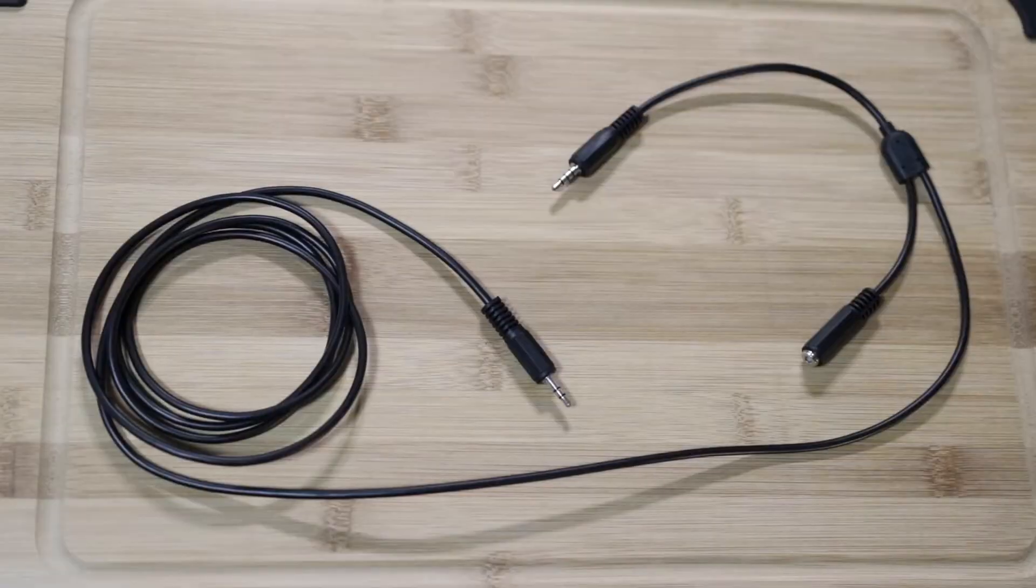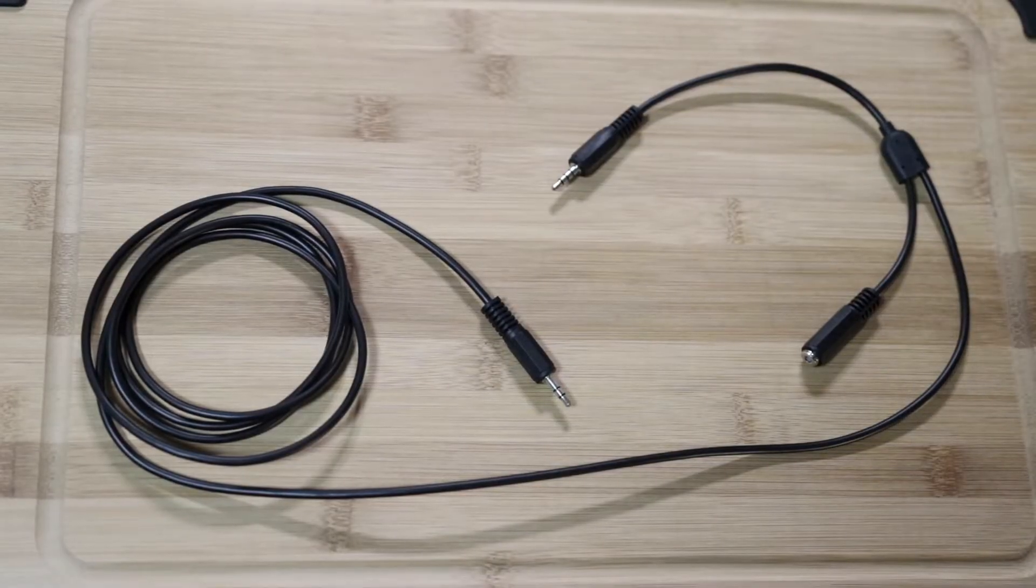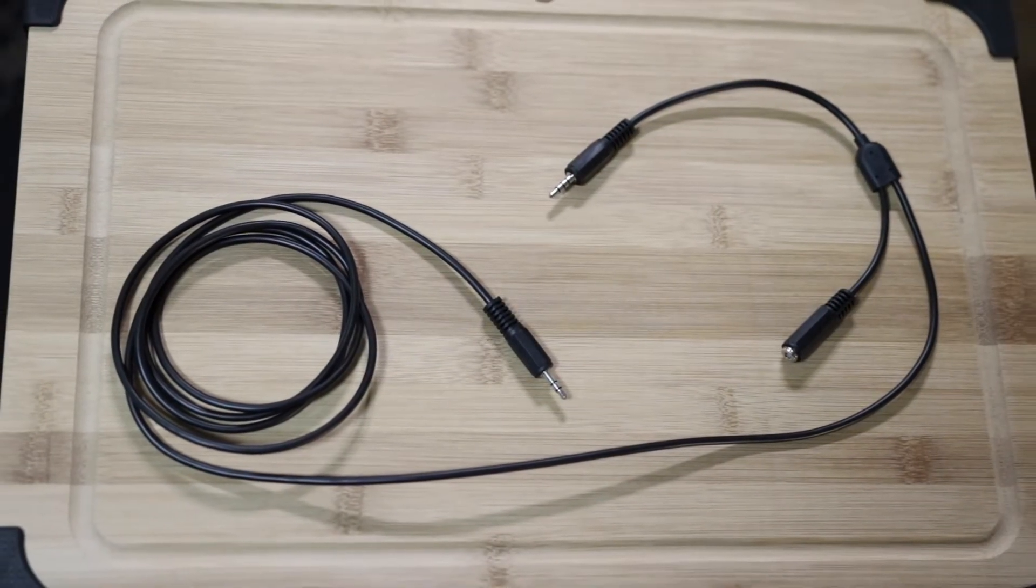Today we're going to go over how to record gameplay while using the PlayStation Party Chat with the Elgato Chat Link. So let's get into it. Okay, first things first, we're going to be using the Elgato Chat Link cable pictured here.